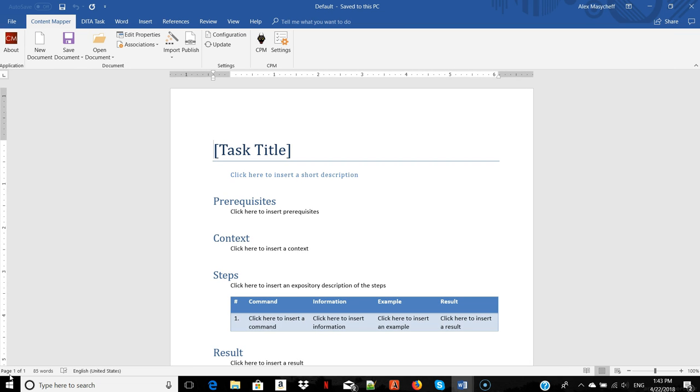Content Mapper gave me a structural template that I now have to fill out. This is a way to ensure that all your procedures or procedures of the same type have a consistent structure. You can create your own structural template for each information type you have.